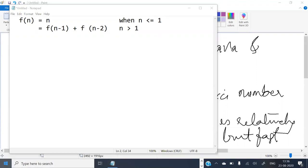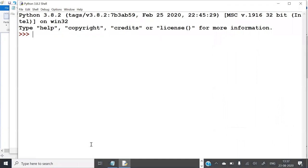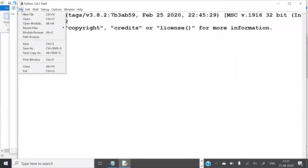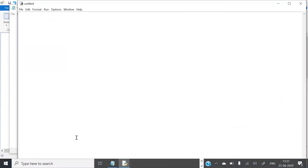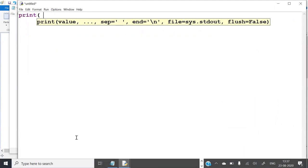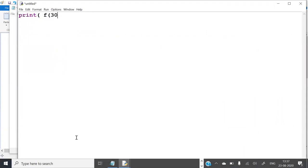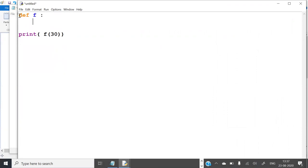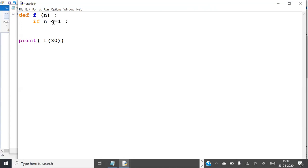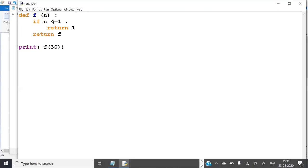So let us first do it using Python. Let us print the 30th Fibonacci number using a recursive function. Define f of n: if n is less than or equal to 1, then return n. Otherwise return f of n minus 1 plus f of n minus 2.